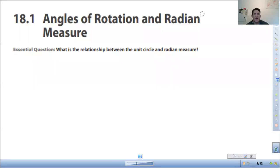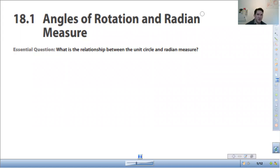All right, I'm Mr. E, class. Today we're going to talk about converting between degrees and radians. It's actually a pretty quick lesson today.